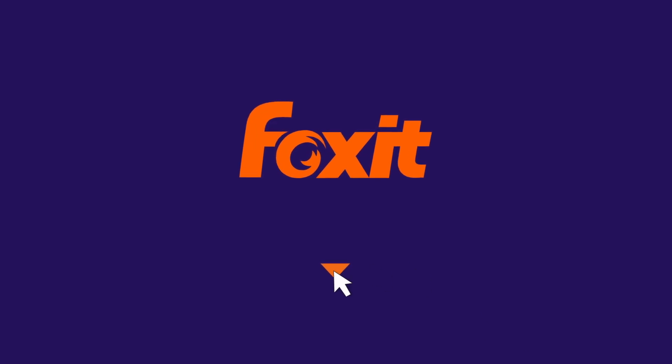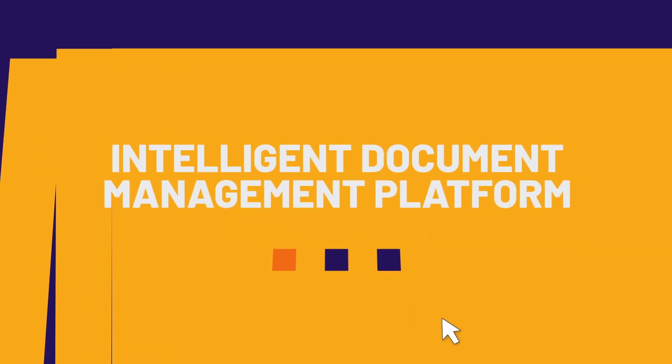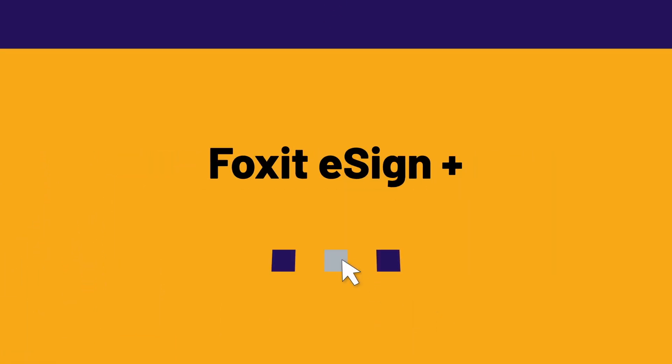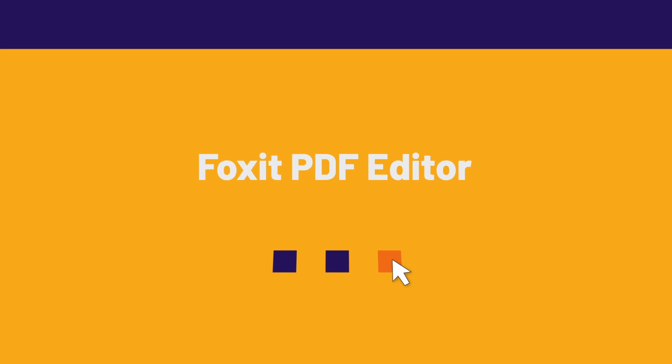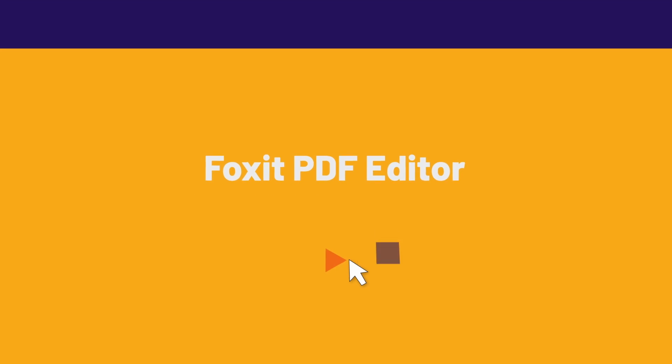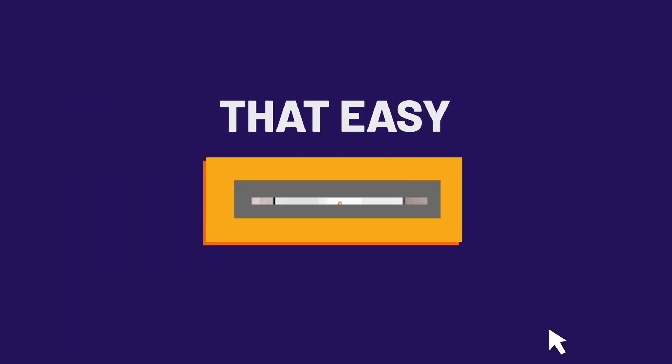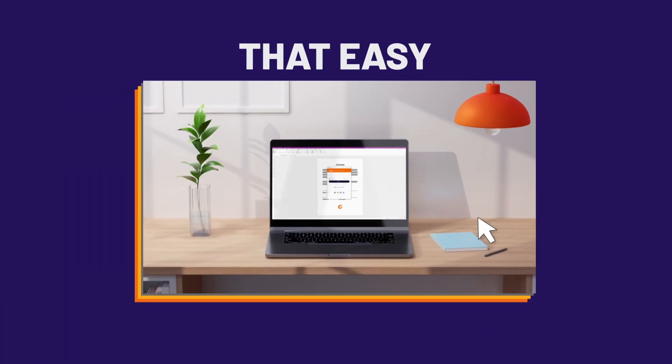Welcome to the Intelligent Document Management Platform, Foxit eSign and Foxit PDF Editor. This integration revolutionizes the way you handle documents.